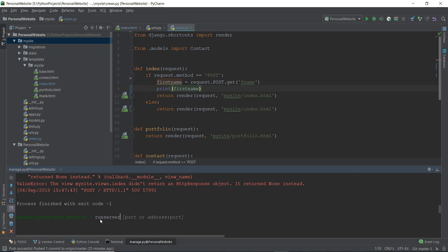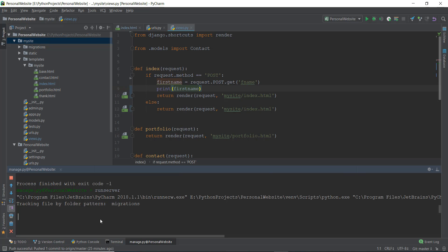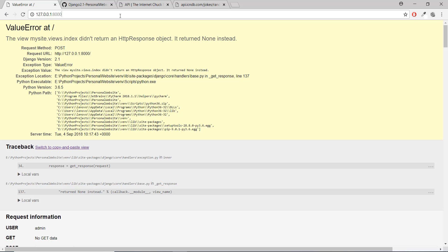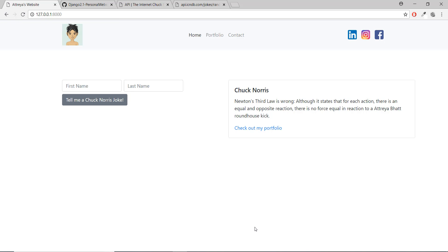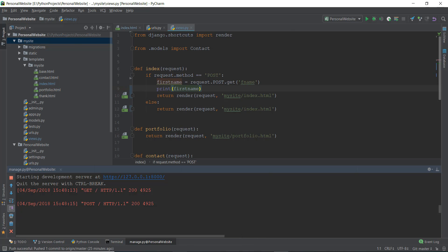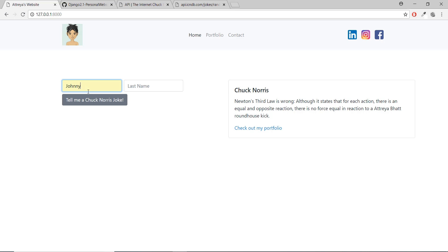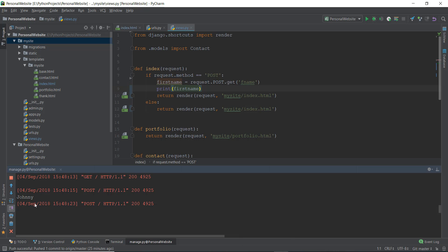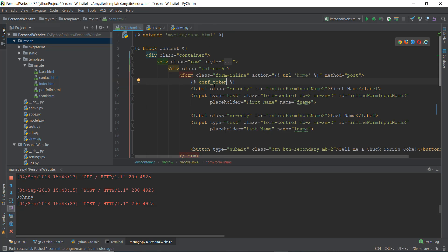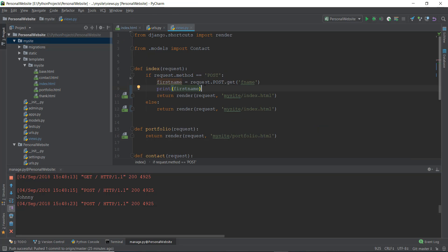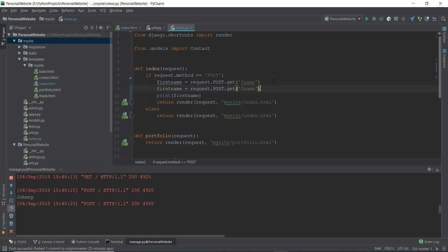After restarting the server, we type in 'Johnny' and click 'Tell me a Chuck Norris joke'. In the terminal you can see 'Johnny' is being printed — so we've successfully gotten data from the form in index.html to our views.py file. We know the first name is working, so we do the same thing for the last name, creating last_name = request.POST.get('lname').